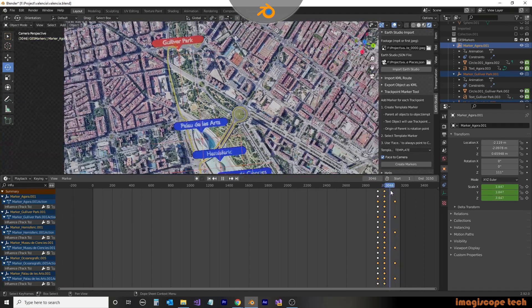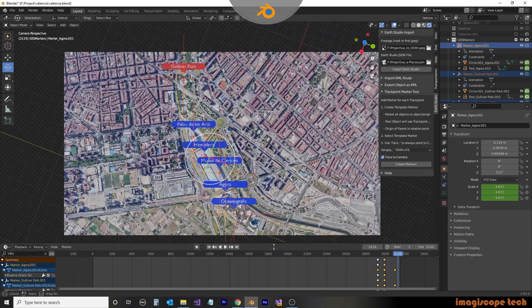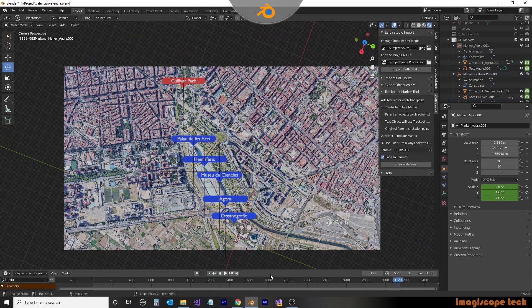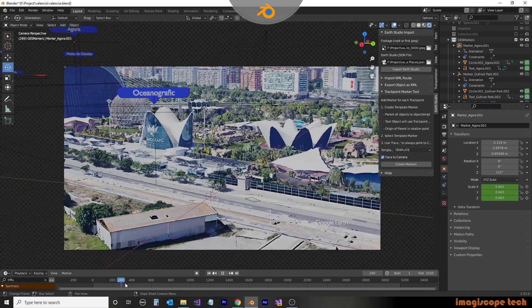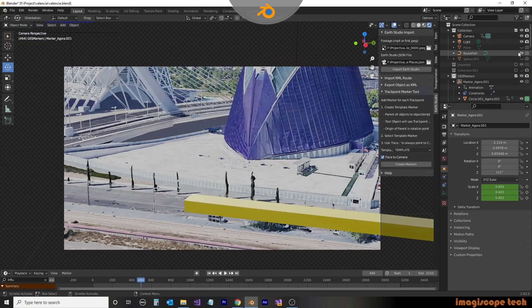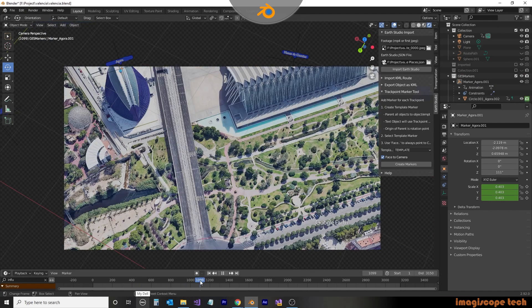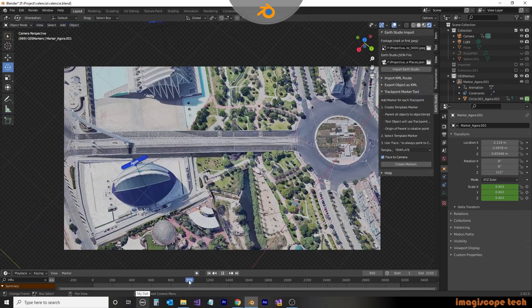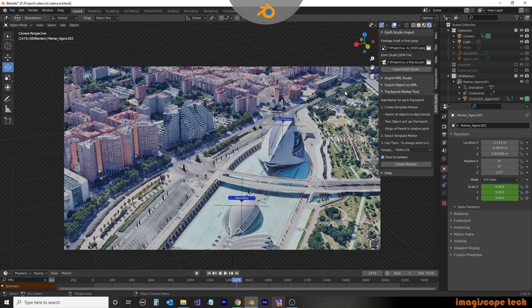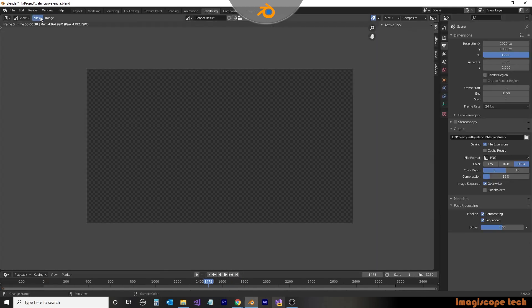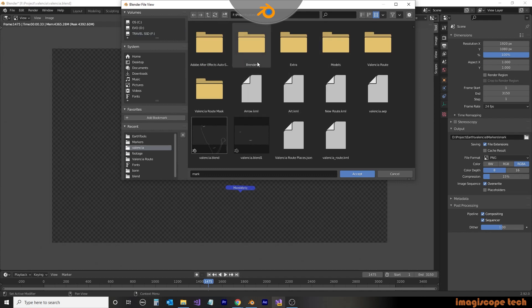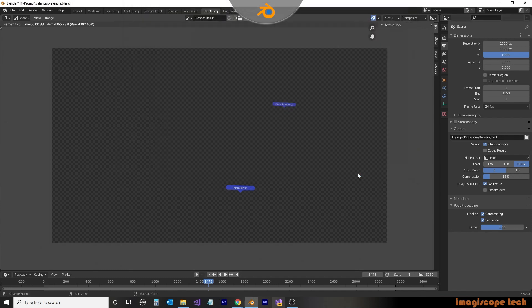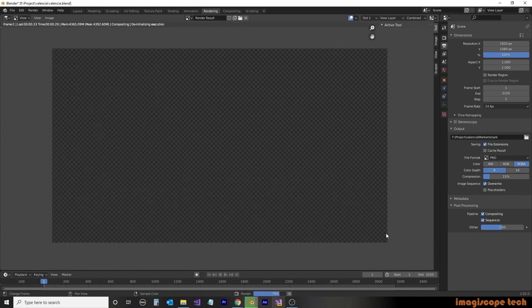Once we're satisfied with the place marker settings, we can prepare for rendering. We'll disable all other objects other than the place markers so that they do not appear in this render. Since our template was in the imported collection, it is also hidden. So all we should be seeing is the place markers that we want to see. So we'll just do a test render here and everything looks good. So now we'll save it to a folder, create a new one. We'll call this one markers. And in the folder, we'll give it a prefix of mark. Then we'll set this to render the animation.